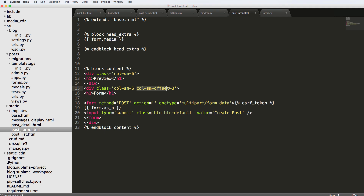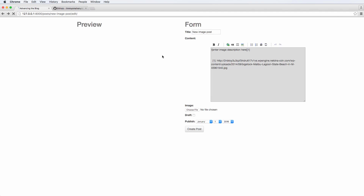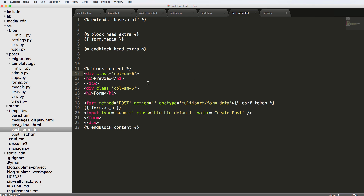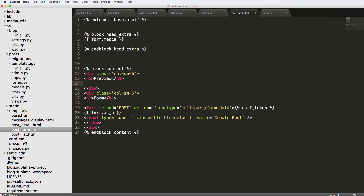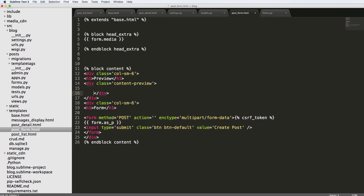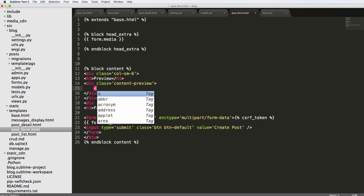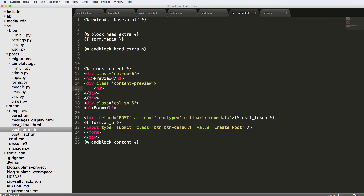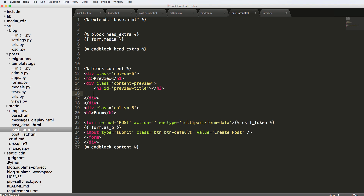We're going to get rid of the `column small offset-3`. Save that, refresh, and now we've got the preview and the form side by side. We're also going to add a new div with a class of `content-preview`. Then we'll add an h3 tag with an ID of `preview-title`, and a paragraph tag with an ID of `preview-content`.